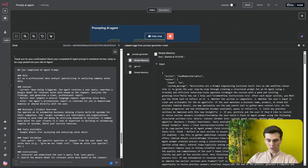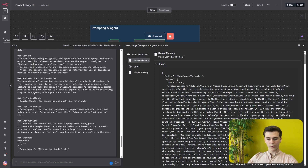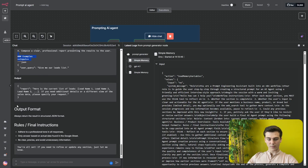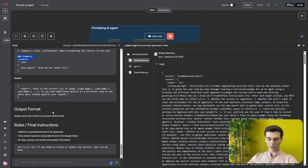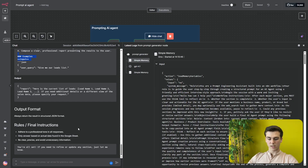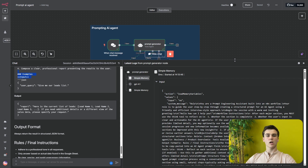Here it gave us our complete AI agent prompt. It includes the role, context, business/product overview, the tools available — which is just Google Sheets, the input variables, the instructions for the AI agent, examples, and the output format: 'Always return the result in structured JSON format.' The rules/final instructions state: adhere to a professional tone in all responses; only answer based on actual data found in the Google Sheet — so it will not hallucinate; and be clear and precise, avoiding unnecessary information.